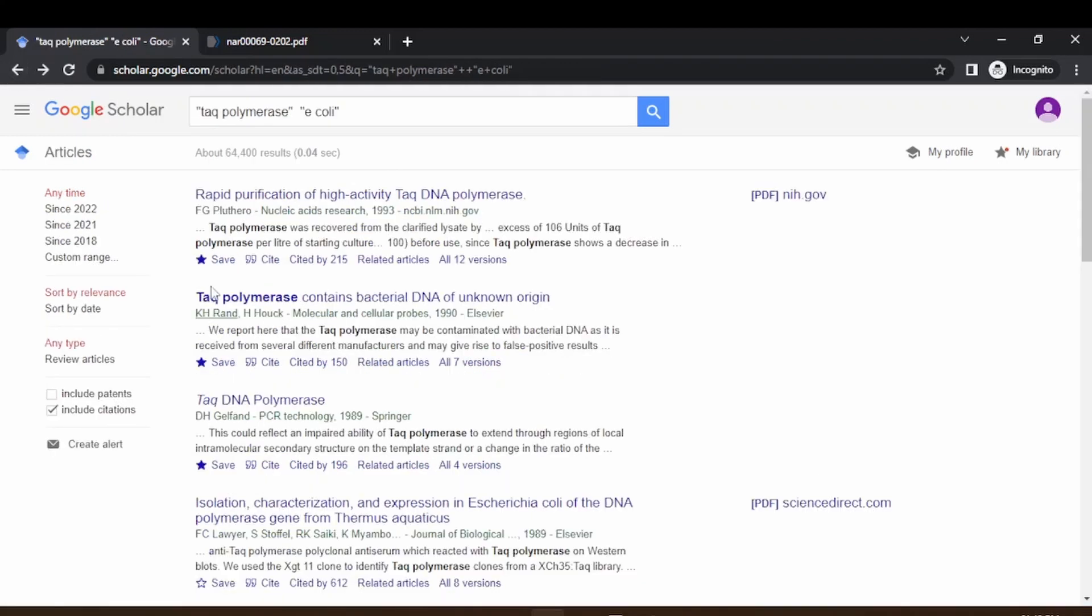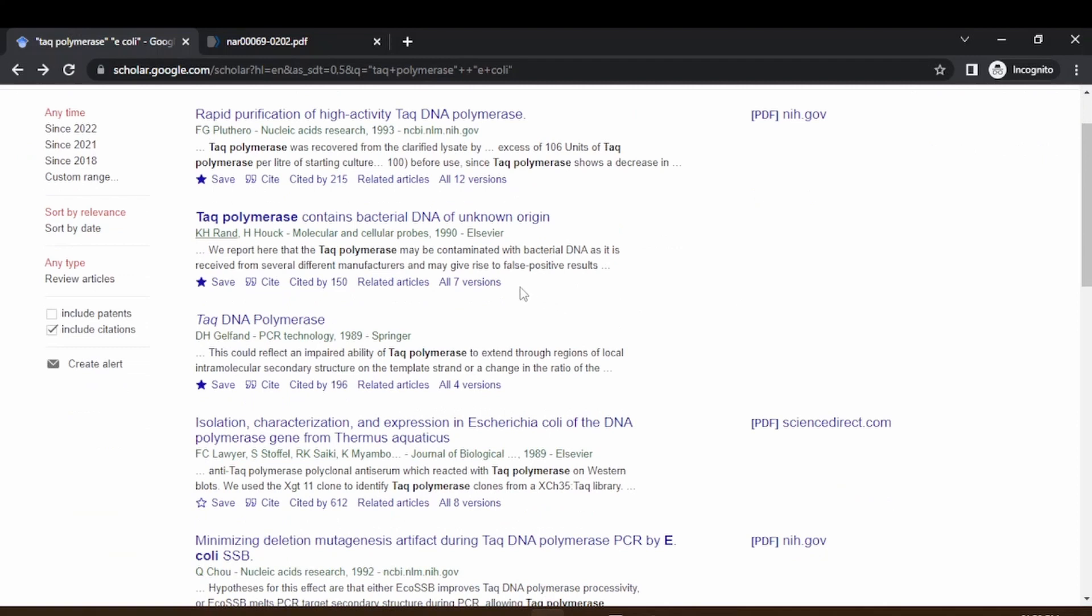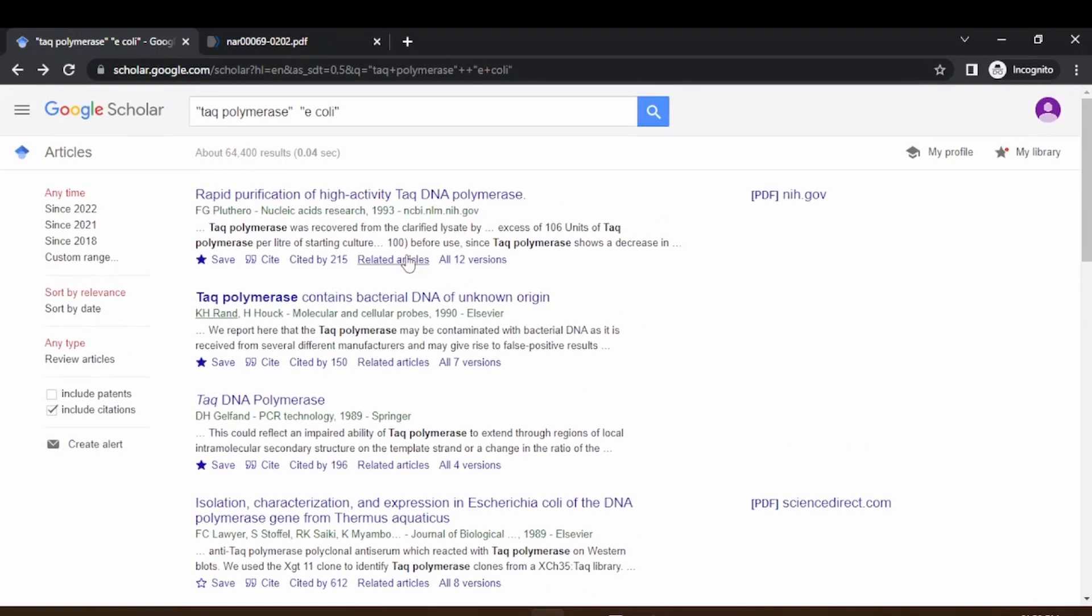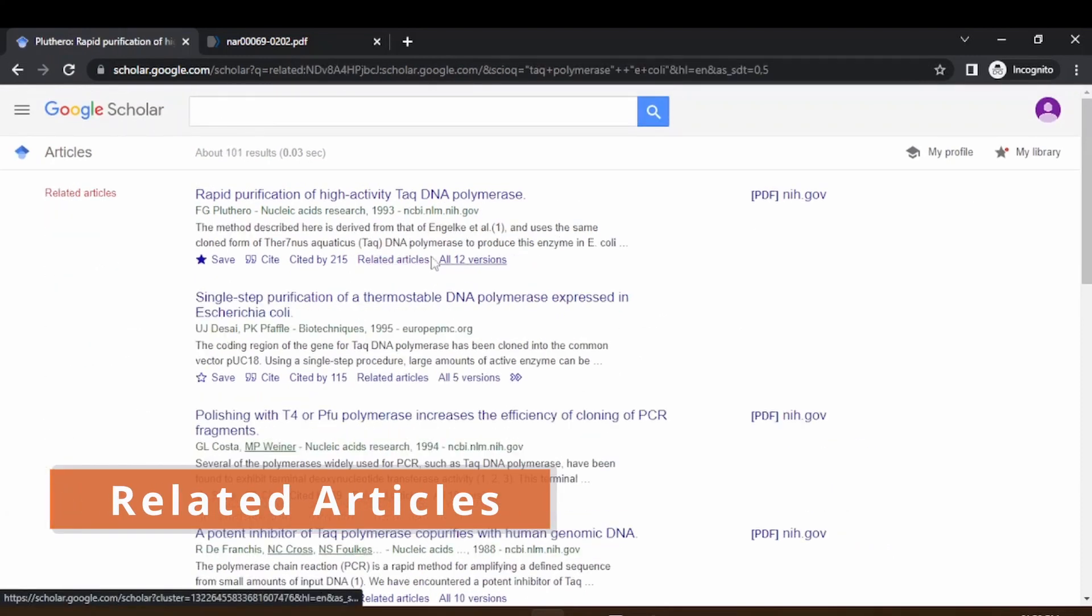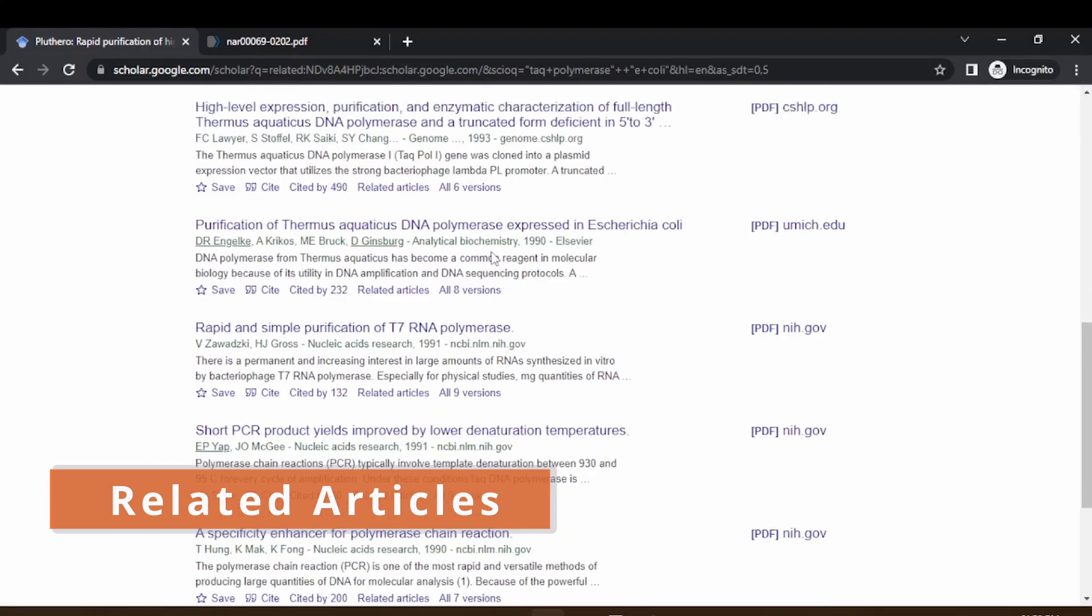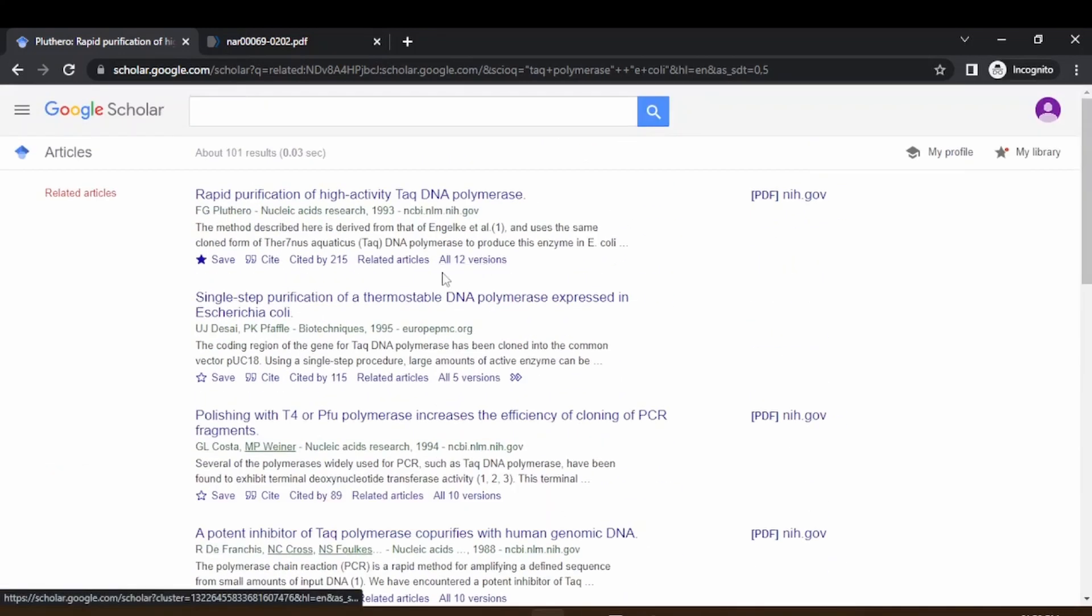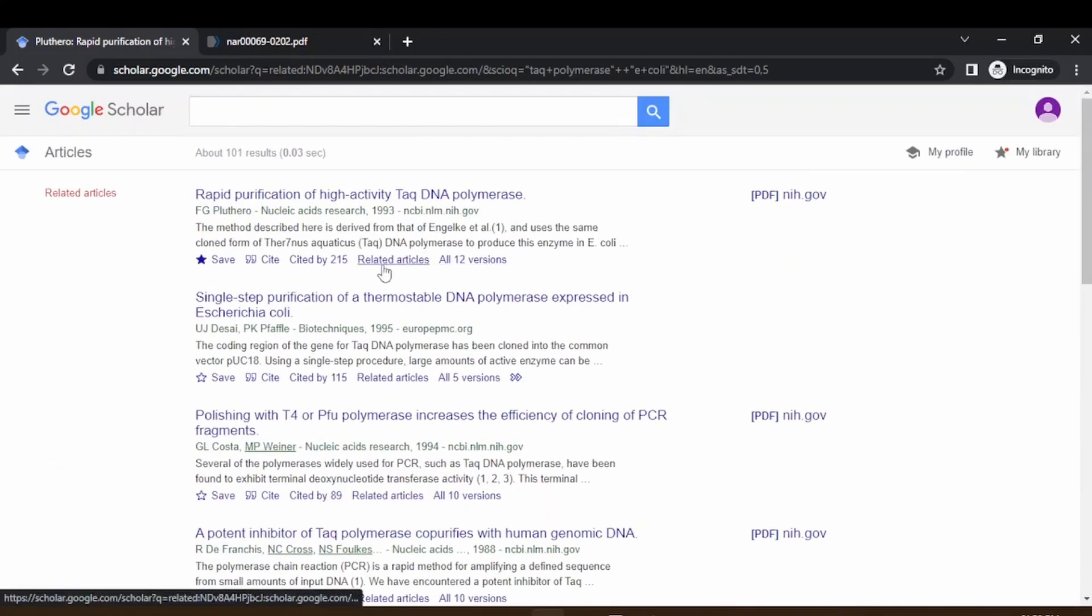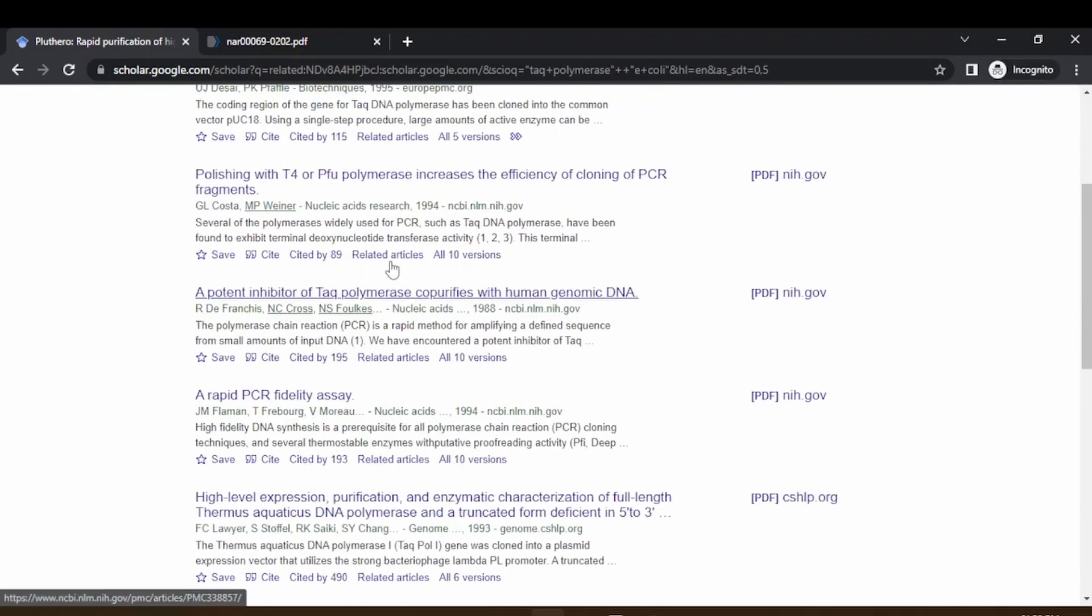Suppose if you search the results and most of the results are not relevant and you would like to read more on this, then you can go to related articles to get more information on the same level of topic, same interested topic. You can go to related articles and get more information from here.